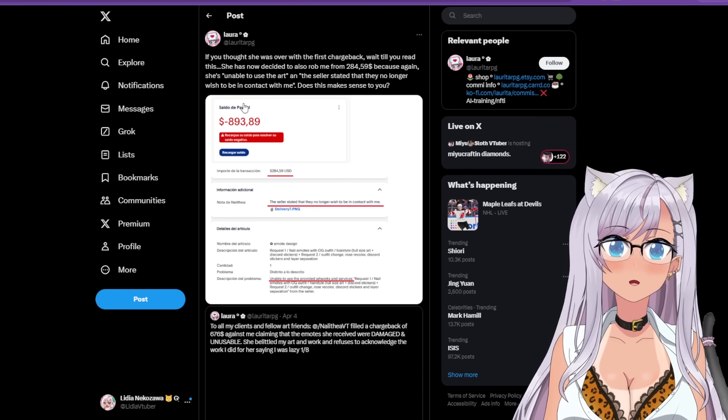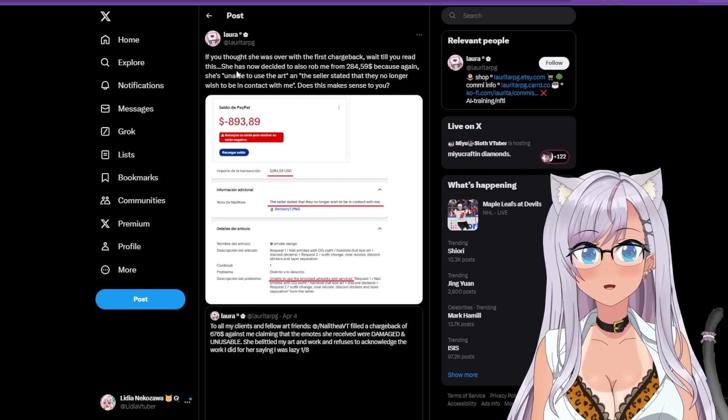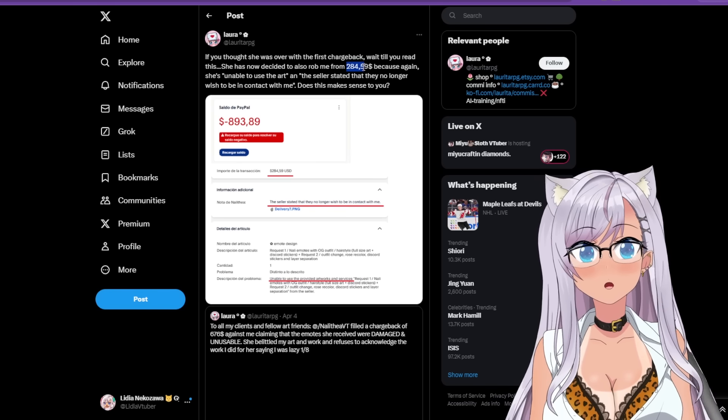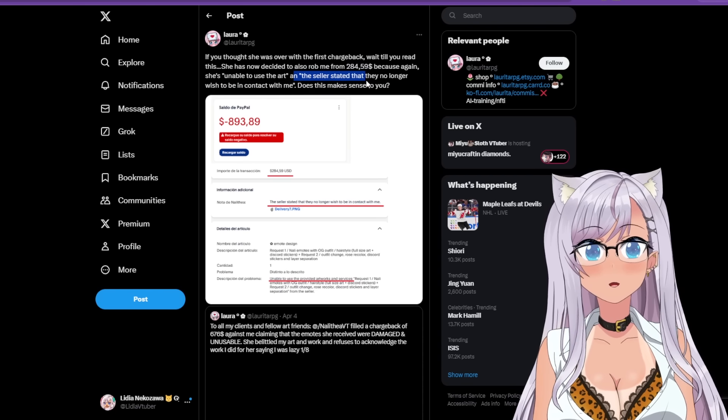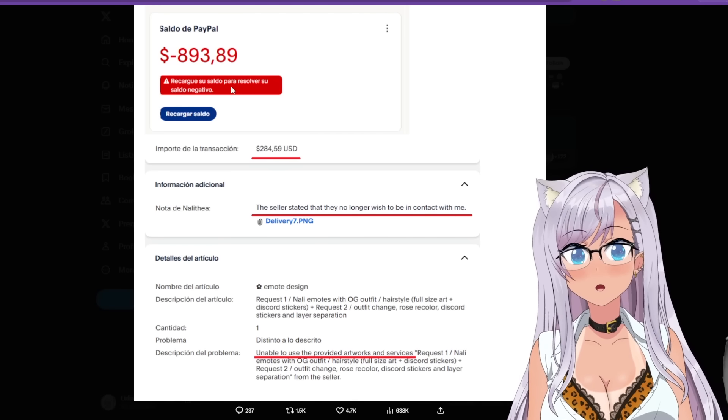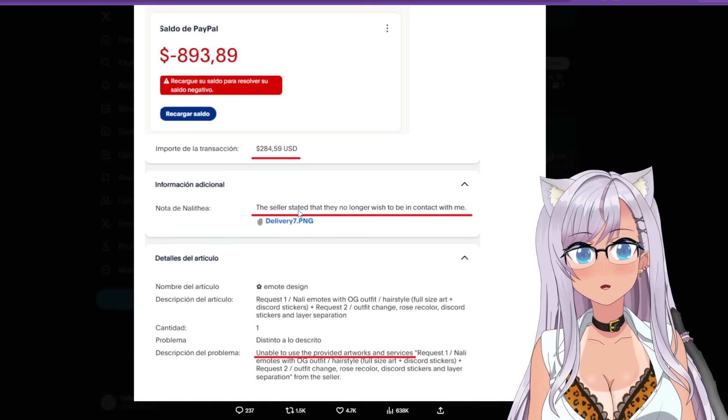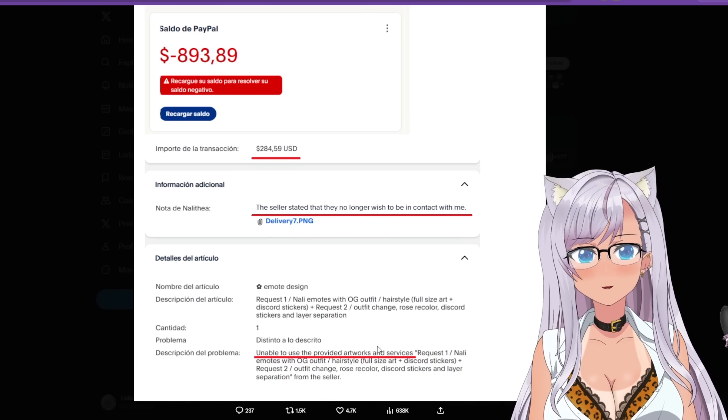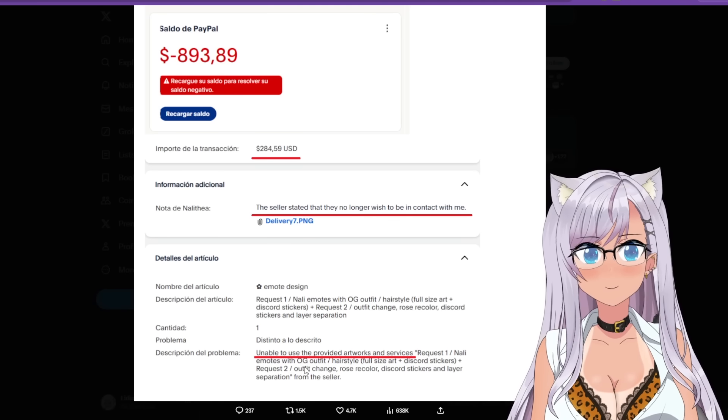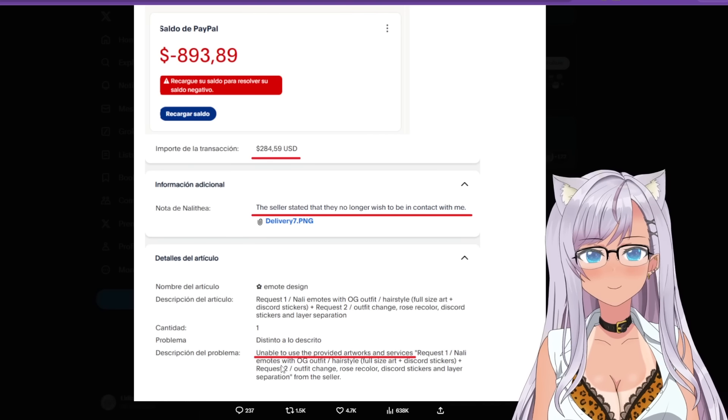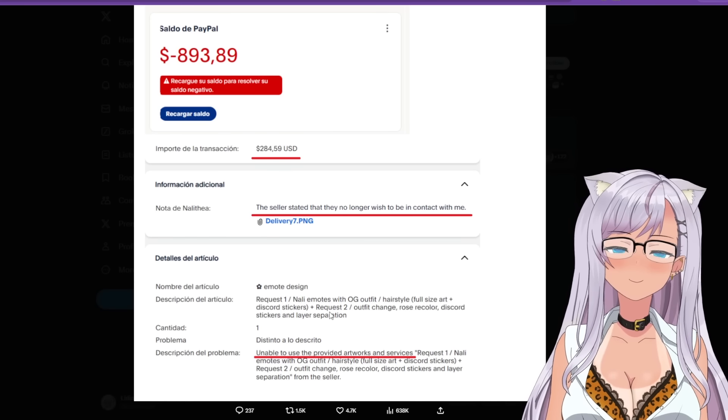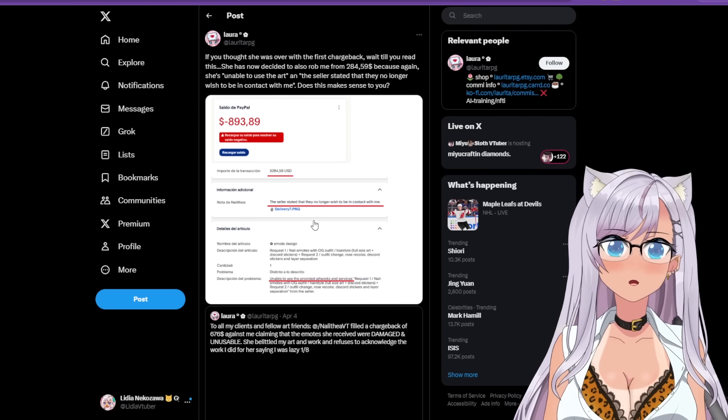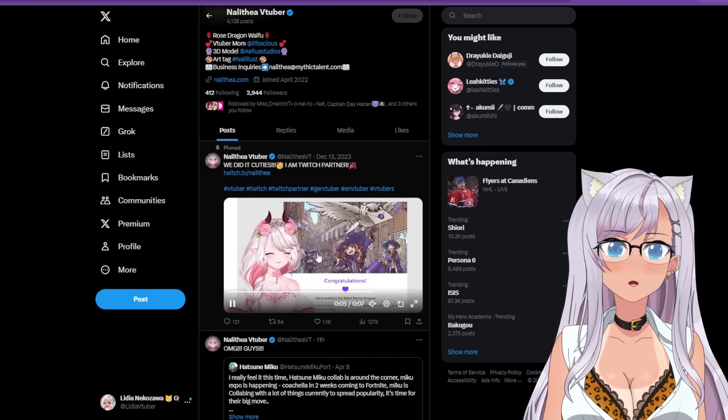So that was her eight part tweet. And then here it says if you thought she was over with the first chargeback, wait till you read this. She now has decided to also rob me $284 because again, she's unable to use the art and the seller stated that they no longer wish to be in contact with me. Does this make any sense to you? Okay, so here's this, okay. So seller say they no longer wish to contact me, unable to use the provided artwork or services. Okay, so this was a request for one request for emotes with the OG outfit hairstyle, Discord stickers, request to change outfit, rose color Discord stickers and layer separation from the seller. Oh goodness, that is a lot.